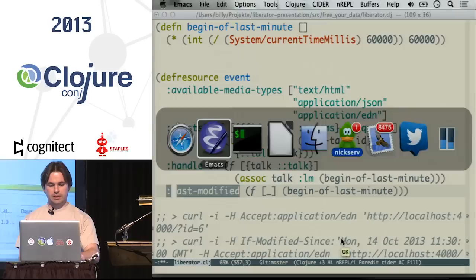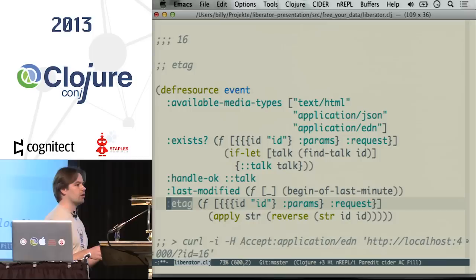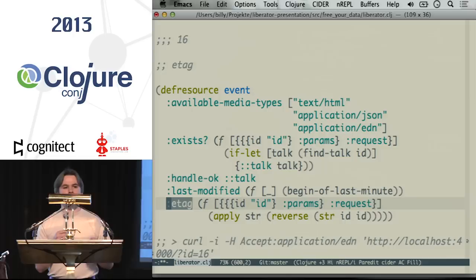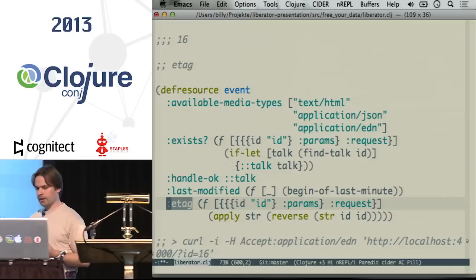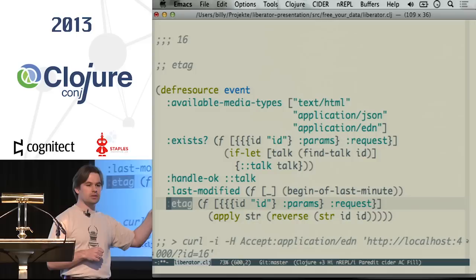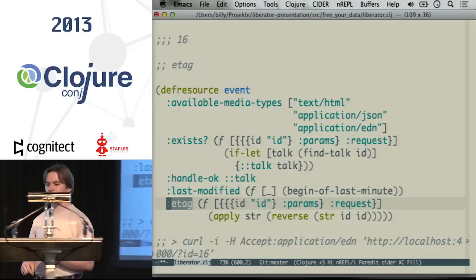There's another mechanism, which is ETags — returning a fingerprint of the resource representation. Depending on timestamps is a little fragile, because you need to make sure client and server have a common understanding of time. When using fingerprinting, even if the resource changes back to an older state and the client has exactly that state cached, it will not need to fetch it again.